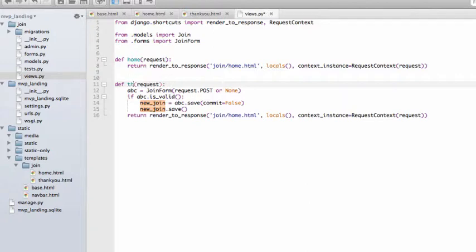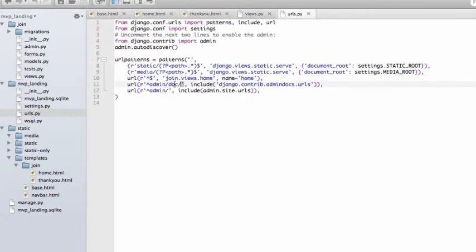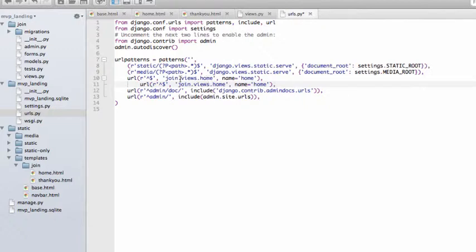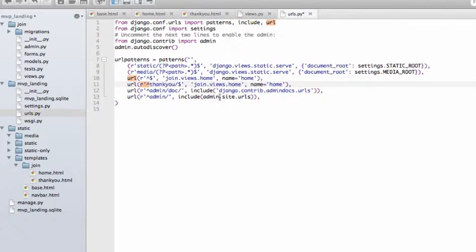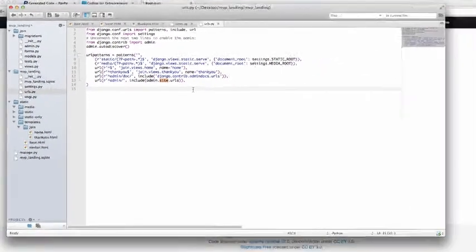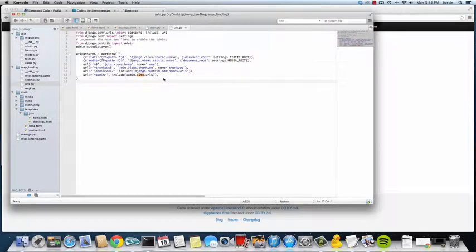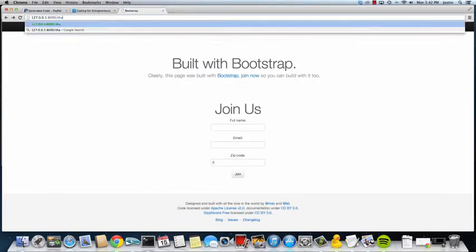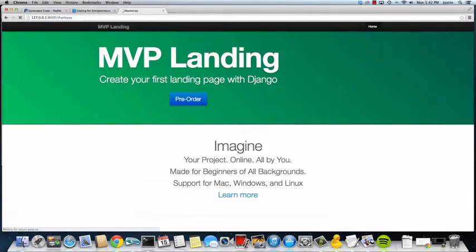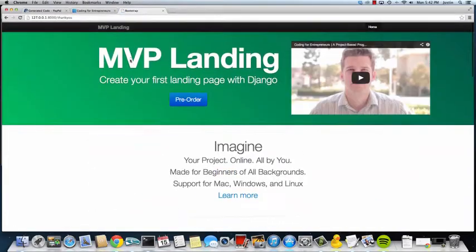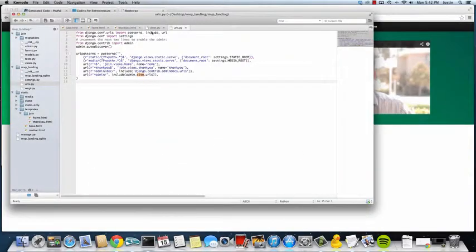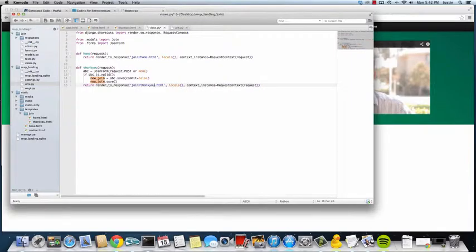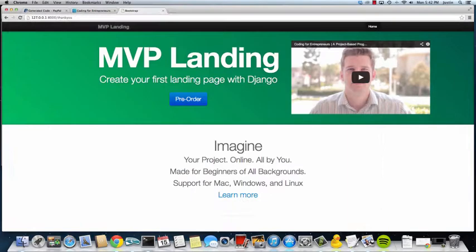Now it just renders that HTML page. We're going to call this one thank you. In our URLs we need to add that, so we go back in here, take this off, copy this and paste it right underneath it. We're going to add thank you here, and then change this to thank you and this to thank you. Save it. We go back in here, type thank you, and it's still rendering the homepage. That's because in our views we did not change this to thank you.